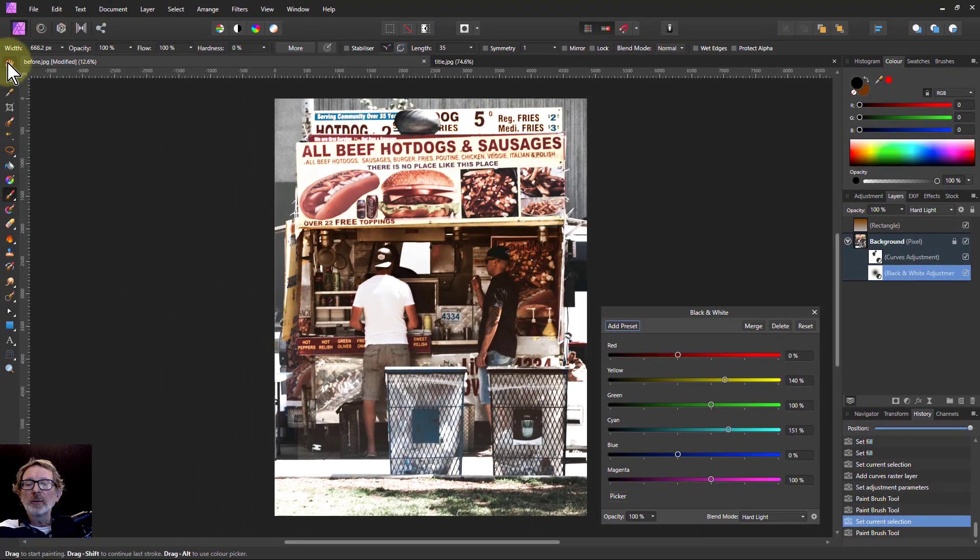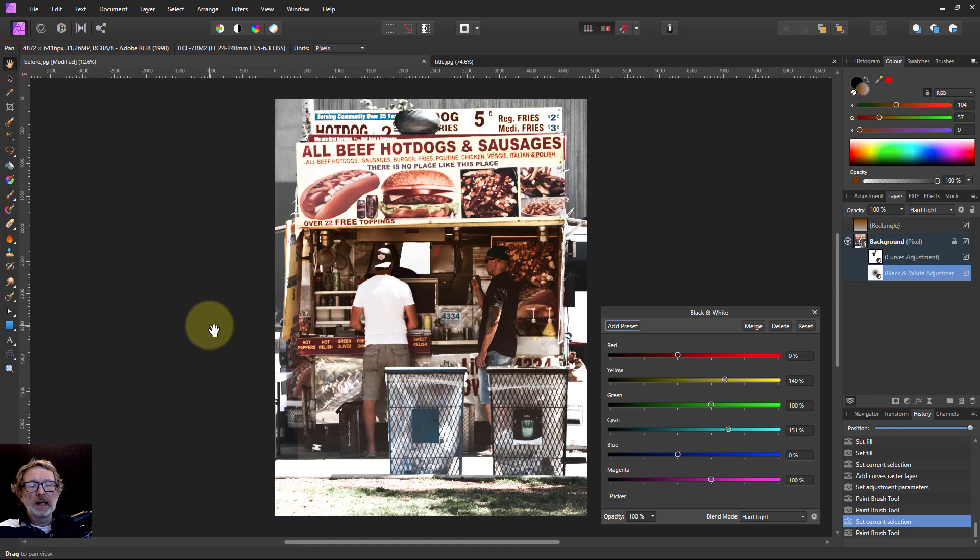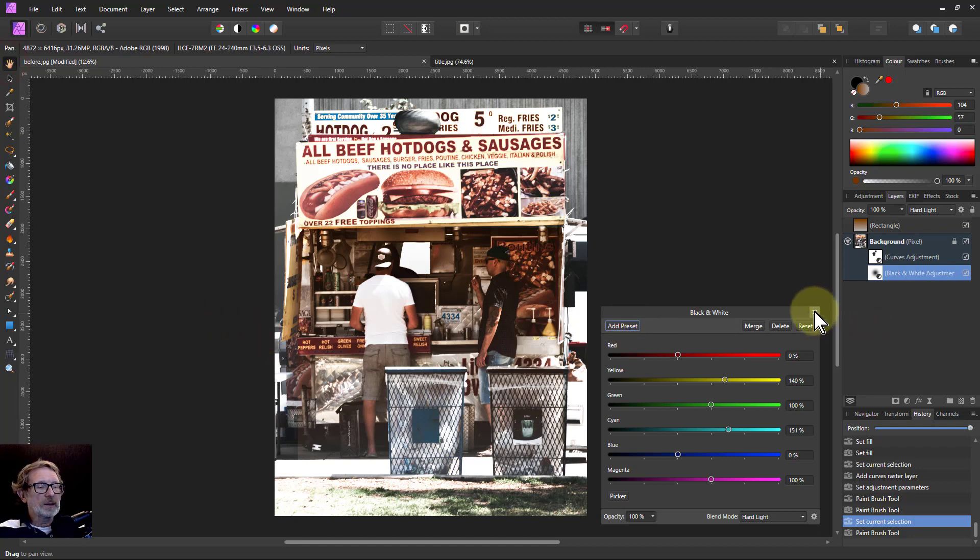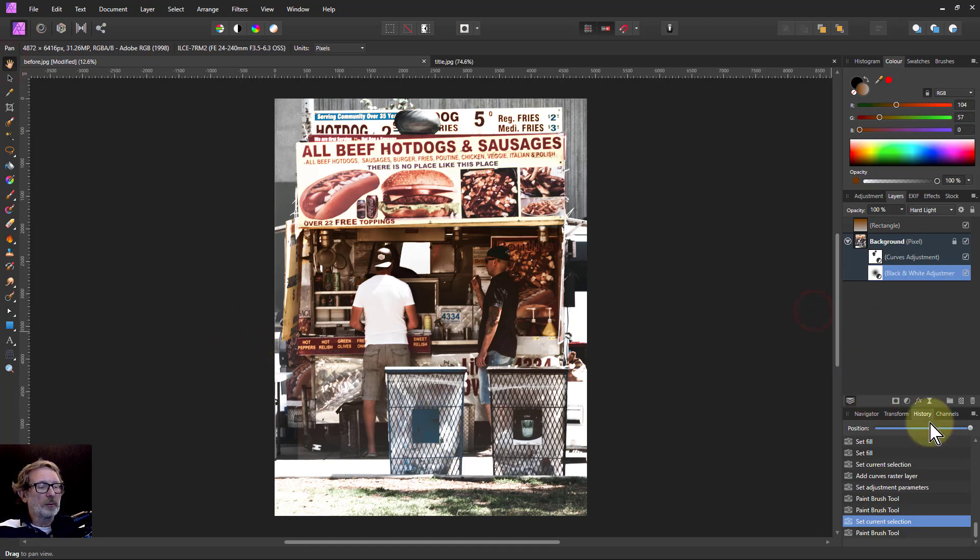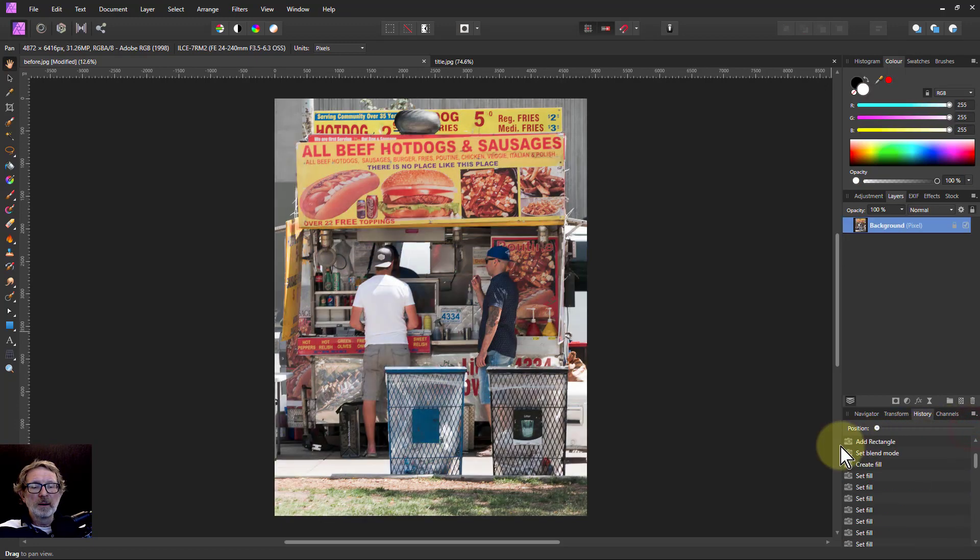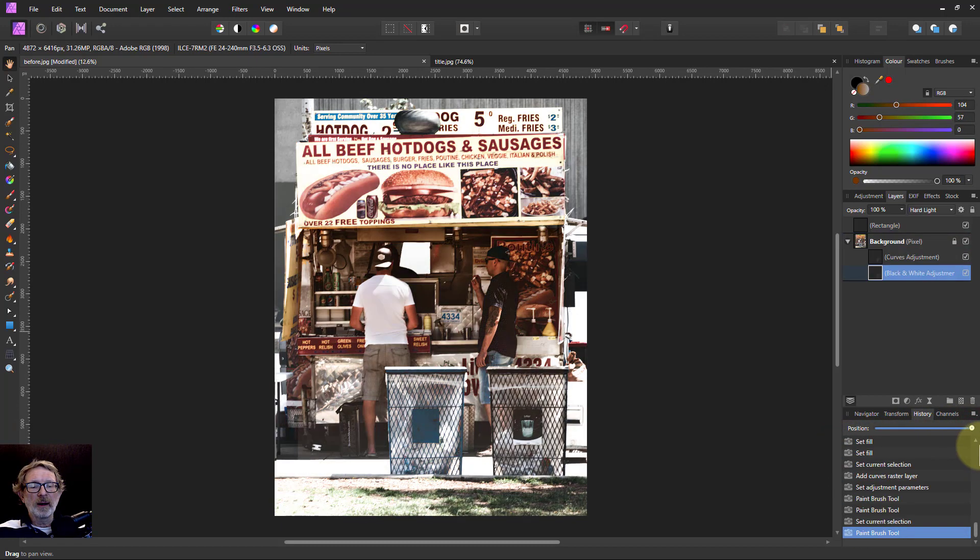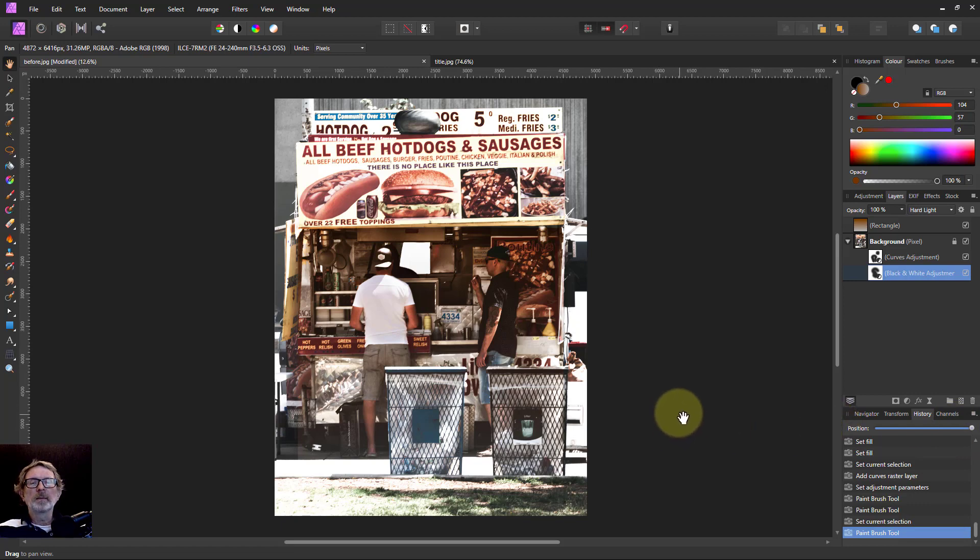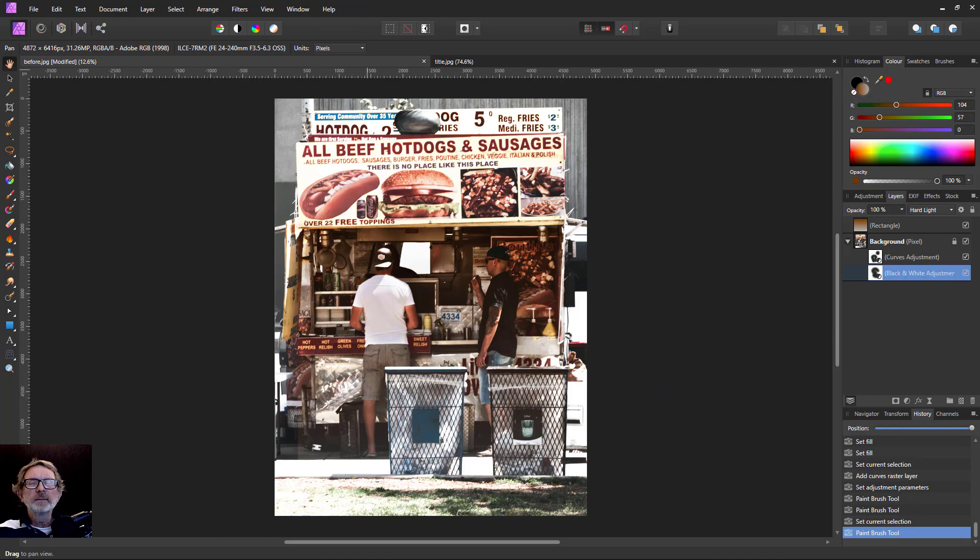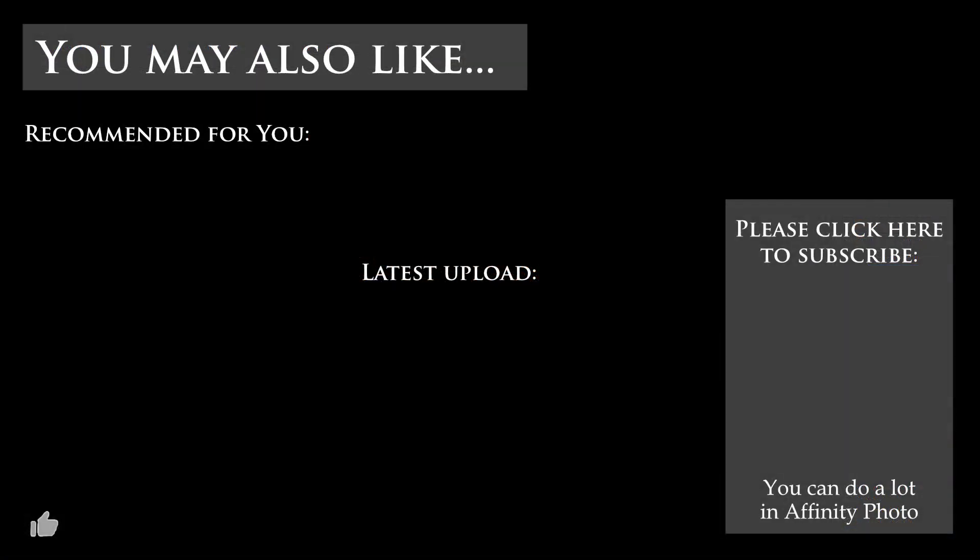So there we go, this is our finished effect. We'll go back to the original. There we go. And then there's our final effect. Anyway, that's it. Hope you liked it, and thank you very much for watching. We'll see you next time.